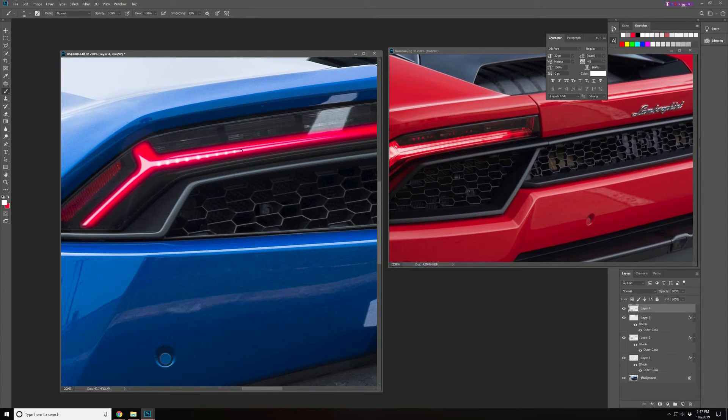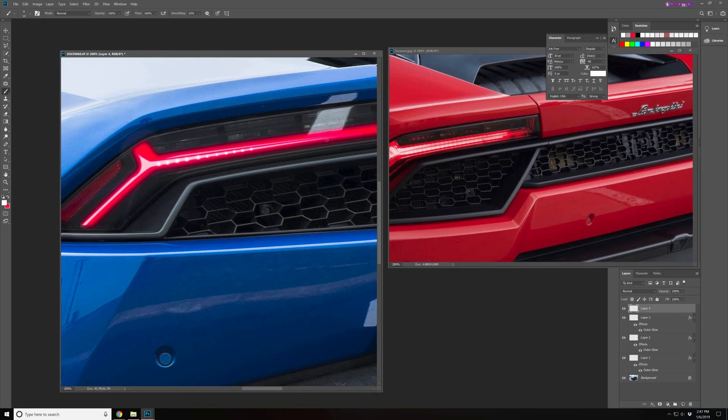And that's it. So that's one method how to create a tail light effect in automotive photography and I'll see you again in the next video.